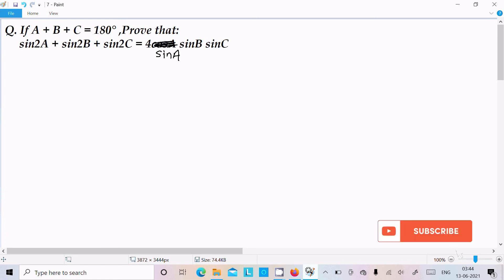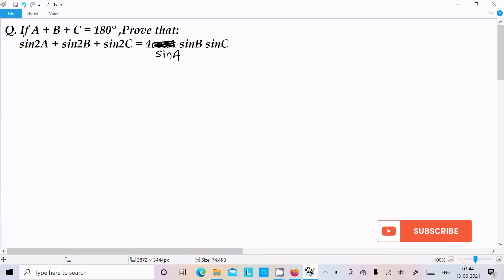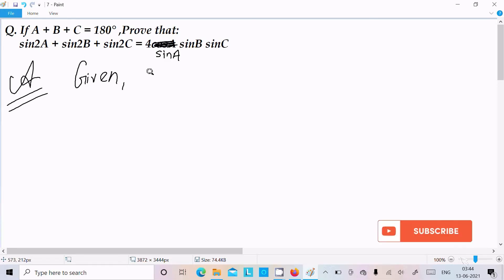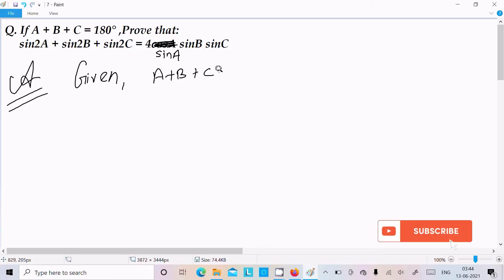In this video lecture I am going to prove that sin2A plus sin2B plus sin2C equals 4sinA sinB sinC, where given is A plus B plus C equal to 180 degrees.